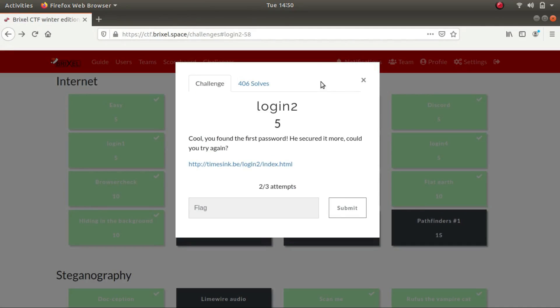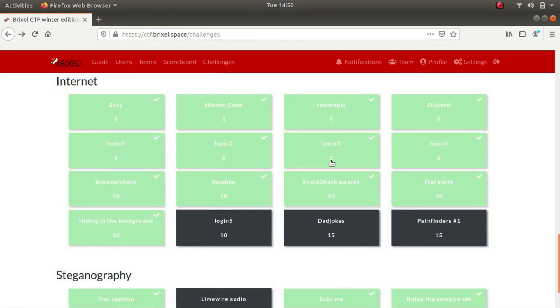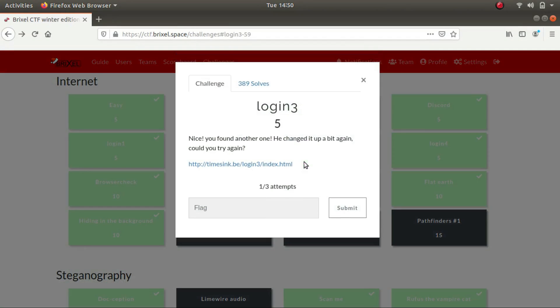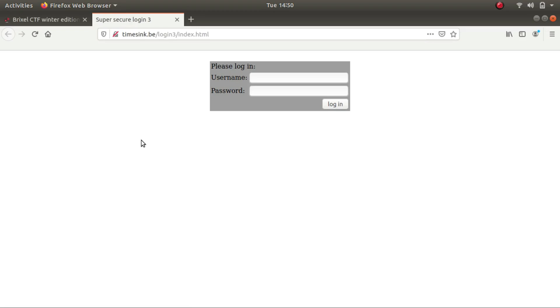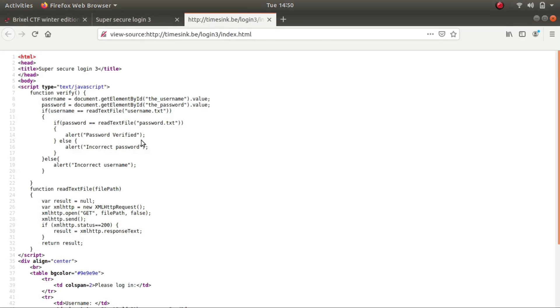Let's look at the next challenge in the series, login 3. Okay, nice, you found the password, you found another one. He changed it a bit again. Could you try again? Looking at the source code again. Okay, so this time the function verify has been altered a bit.